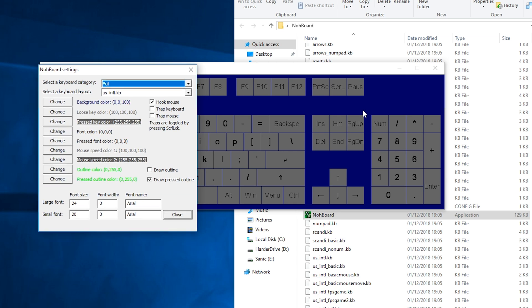Now one thing I would recommend doing is if you want to keep a transparent background is keeping the background a solid color here. Any color you choose is fine just make sure it's not the outline color that you have selected or the key pressed color that you have selected because we'll be able to key out this option in OBS a little bit later.